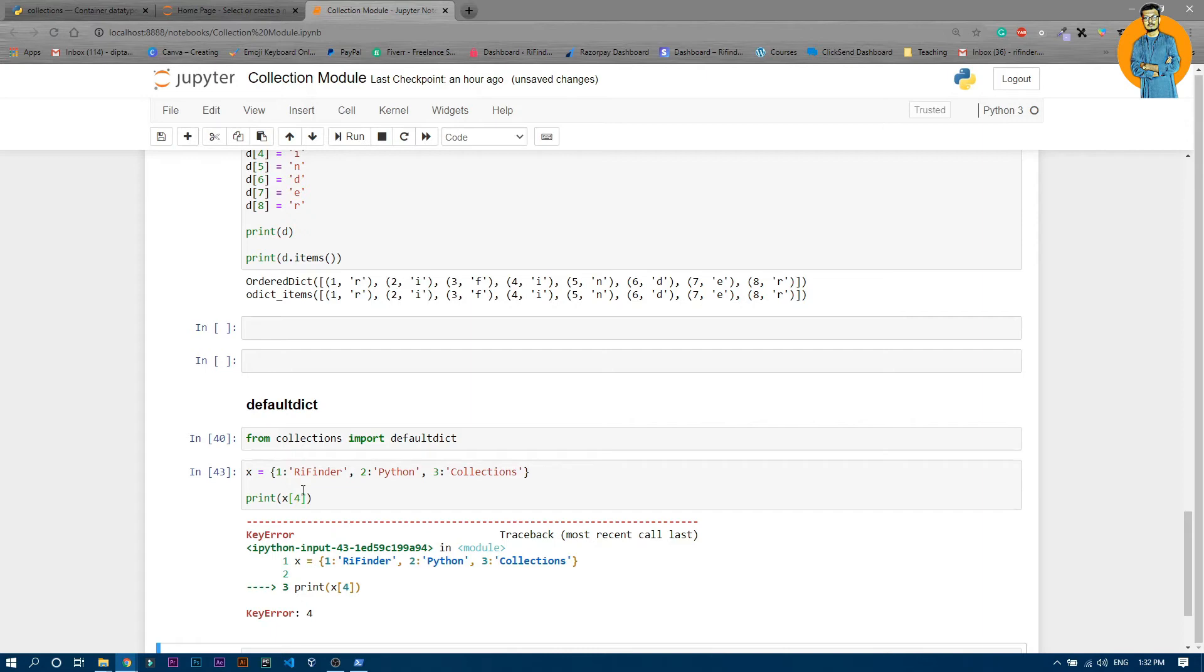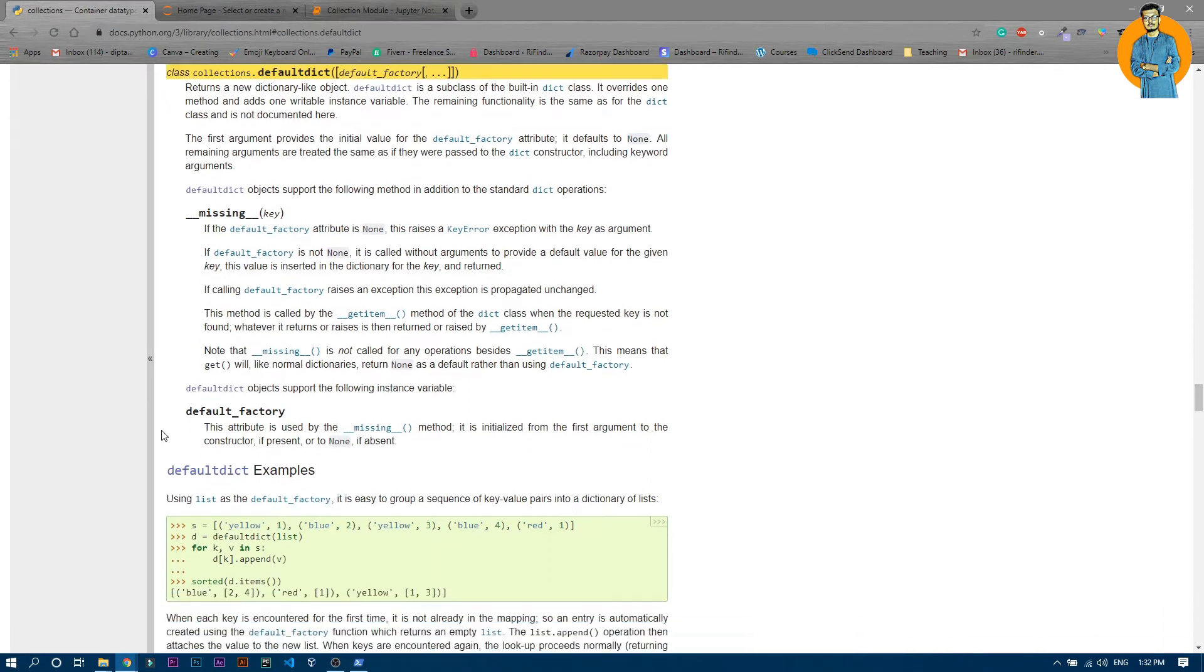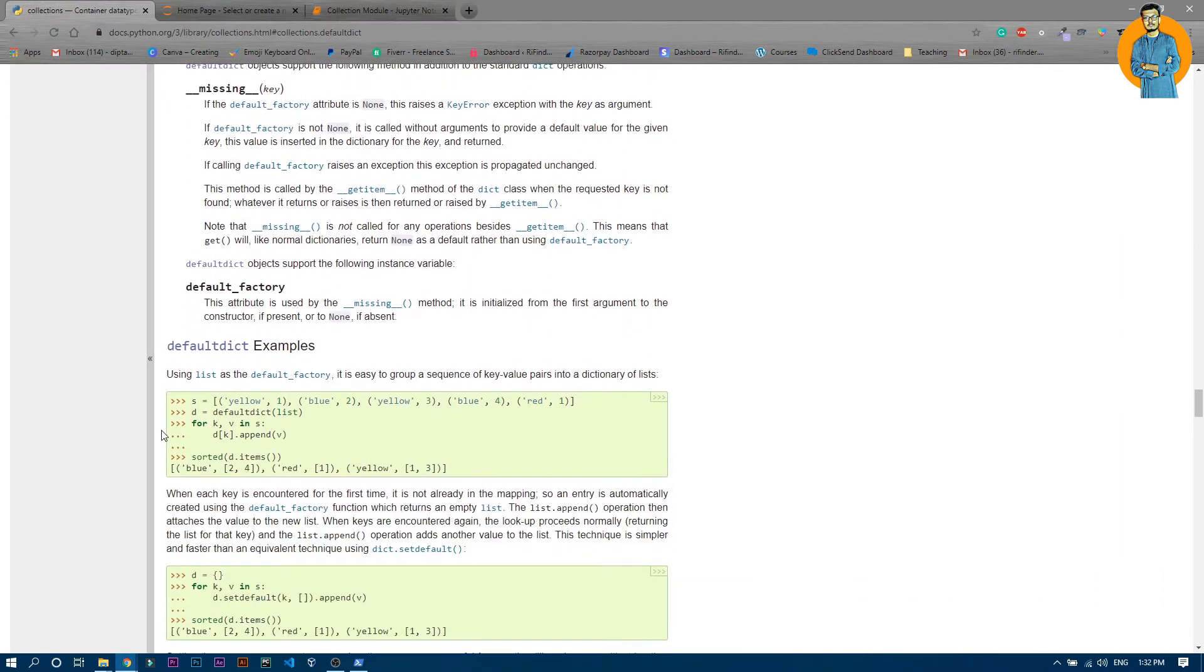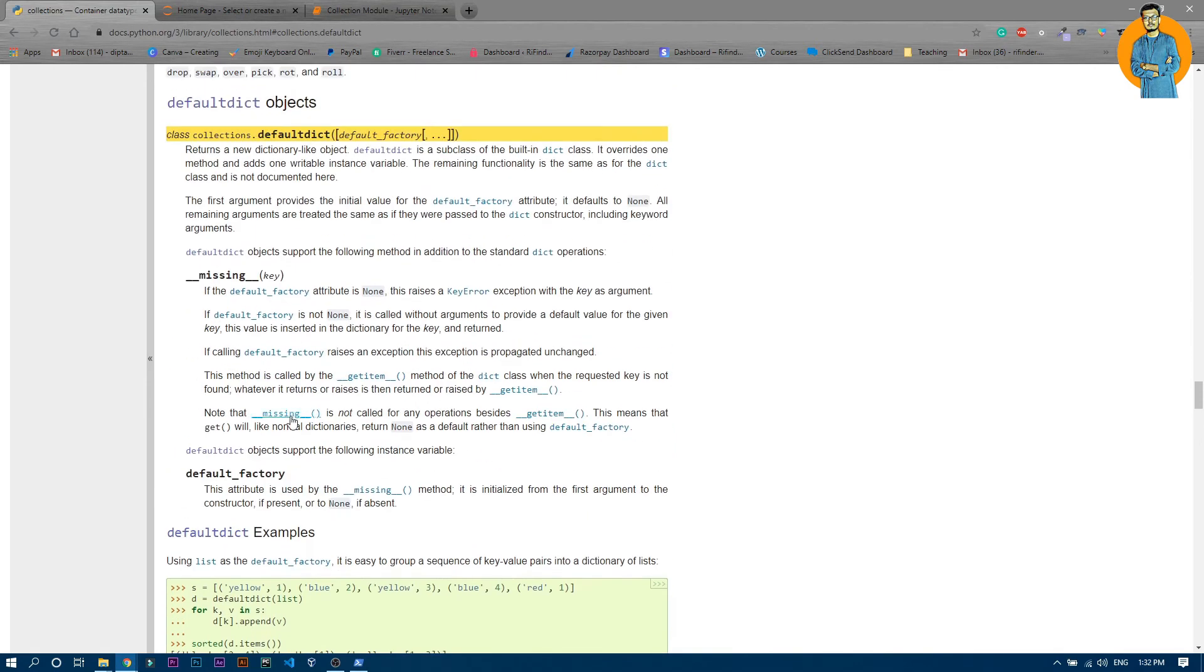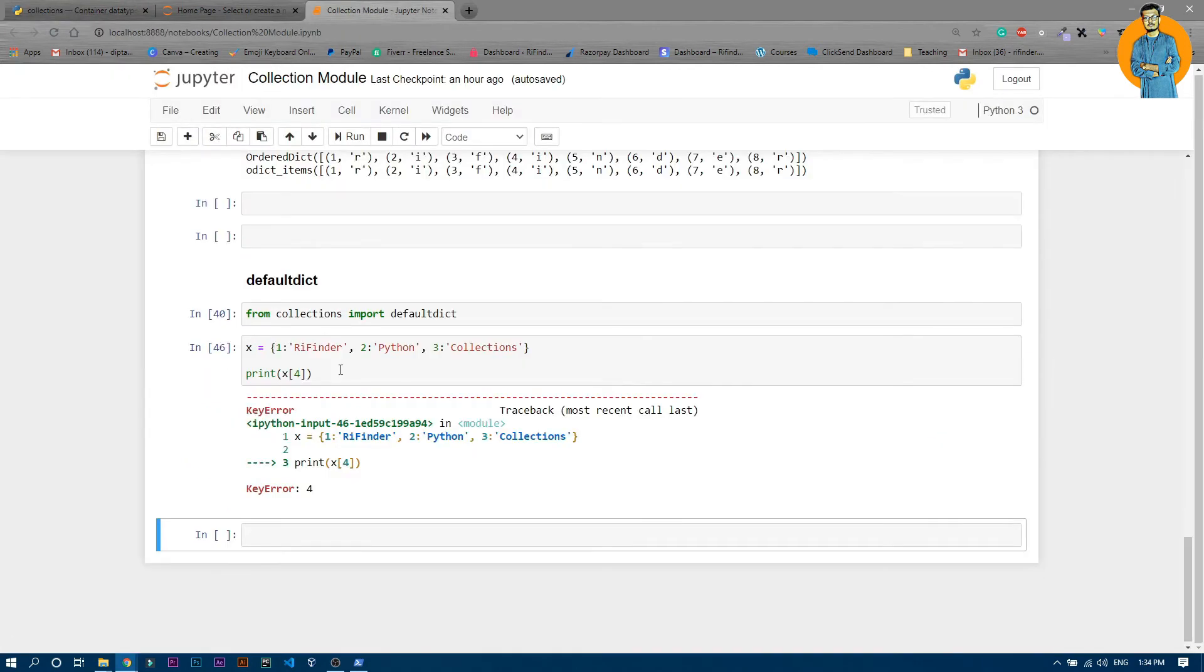So to get rid of that we have this default dict. Let's go into the documentation and you can see you can just write default dict and inside the parenthesis you can write list, then integers, and all.